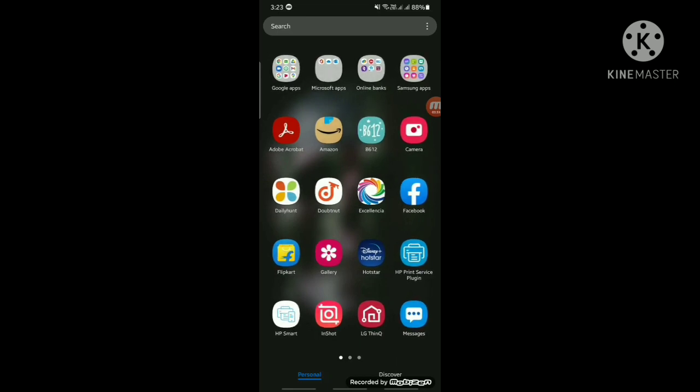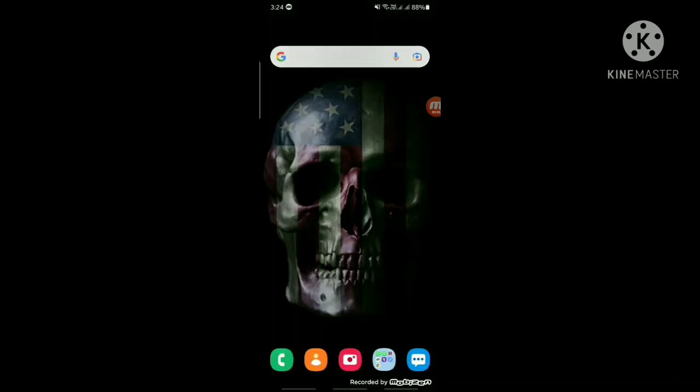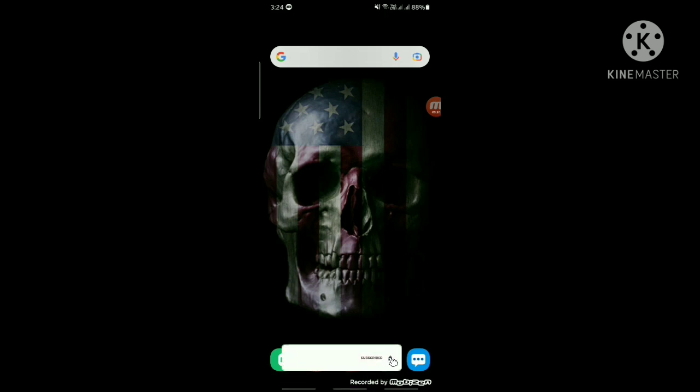As you can see, you can't find the app anymore. Thank you for watching. If you like the video, please like, share, and subscribe to my channel. Thanks for watching, bye!